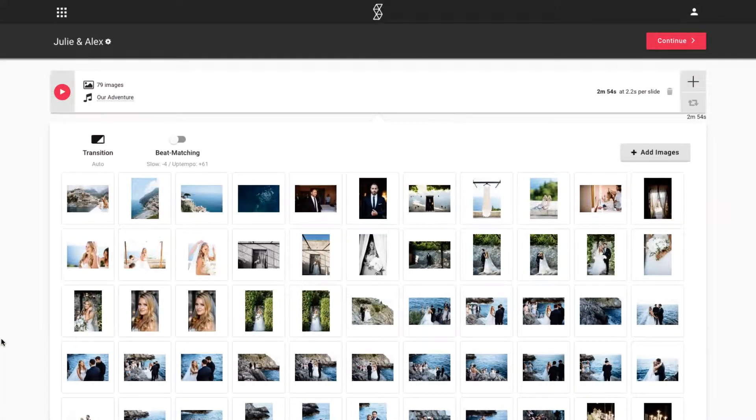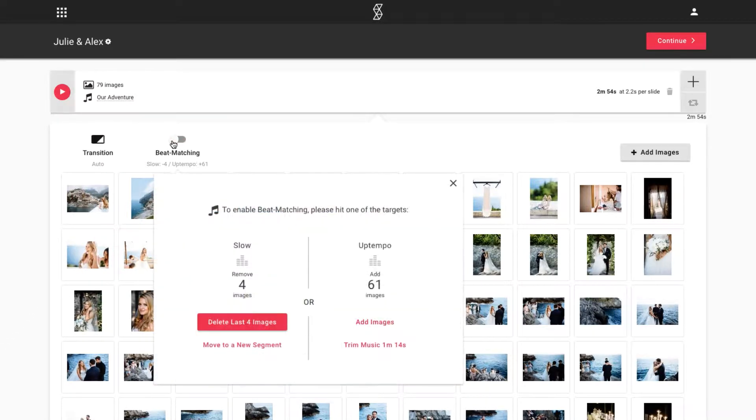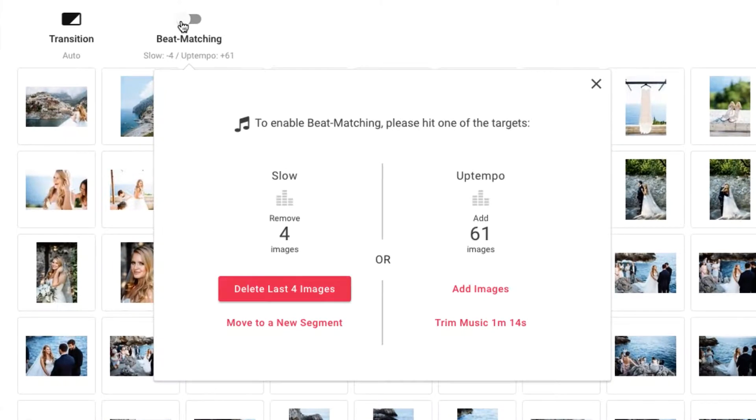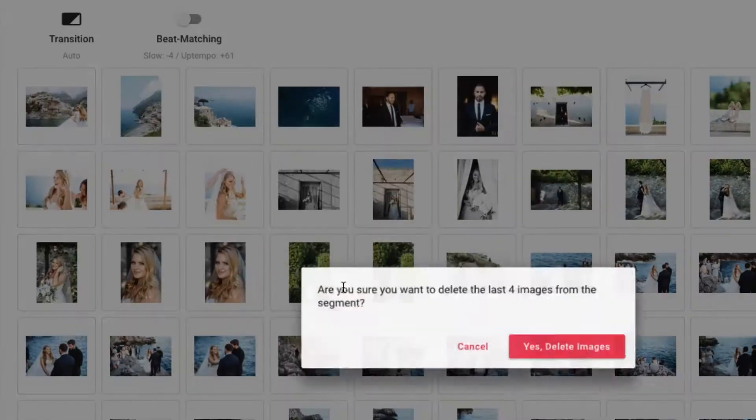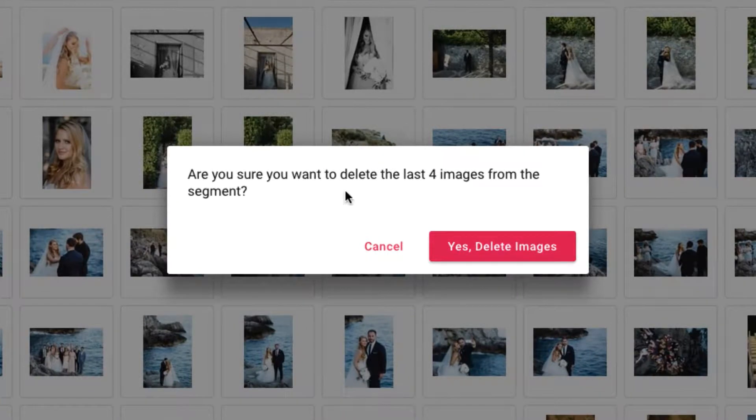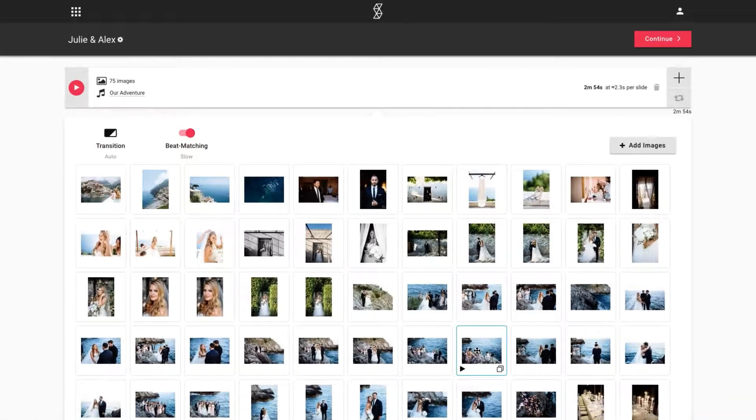Now, let's enable beat matching for our slideshow by clicking on the toggle in the top left corner. Since we are not hitting either of the beat matching targets, we are provided with a few options on what we can do to enable beat matching. The suggested option is always highlighted, and in this example, the suggestion is to delete the last few images. As we choose this option, SmartSlides will automatically delete the last few images for us, and beat matching is now enabled.